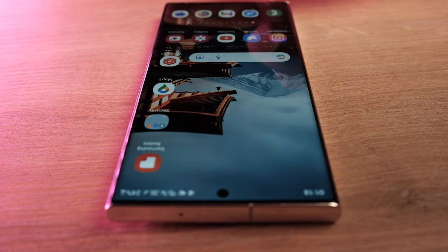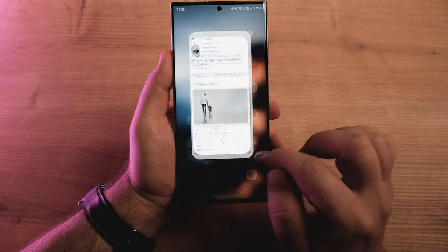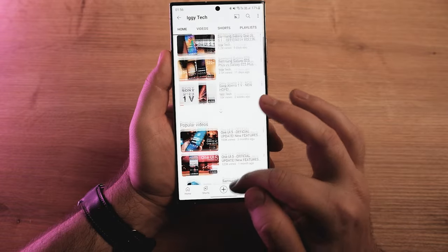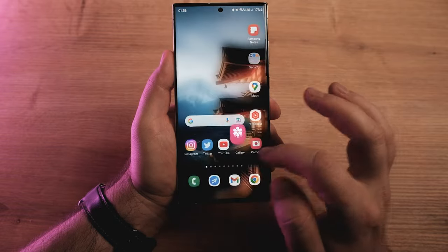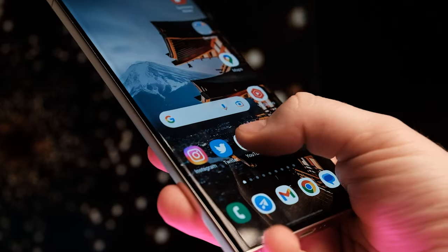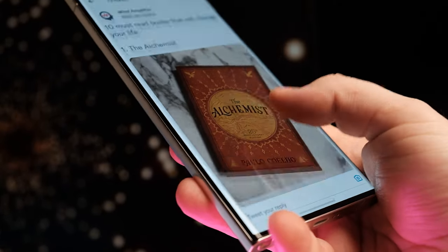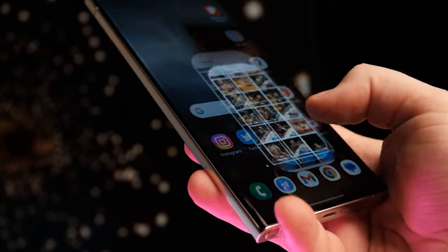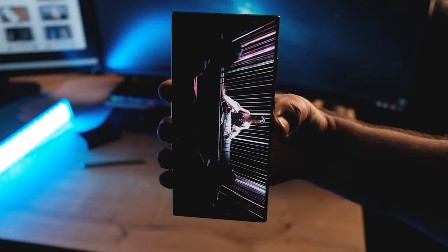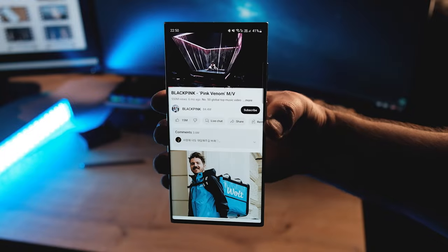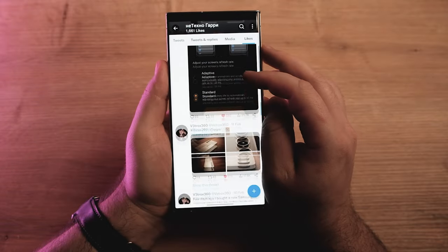First of all, animation — Samsung is finally smoothing out animations. One UI 5.1 renders animations much more neatly. It's not just faster; it's juicier and much more realistic, like it has more FPS or something, and the animation was improved significantly. This is especially noticeable with the rotating animation — no delay and very beautiful. Even the Twitter app feels smooth and responsive now on One UI 5.1.